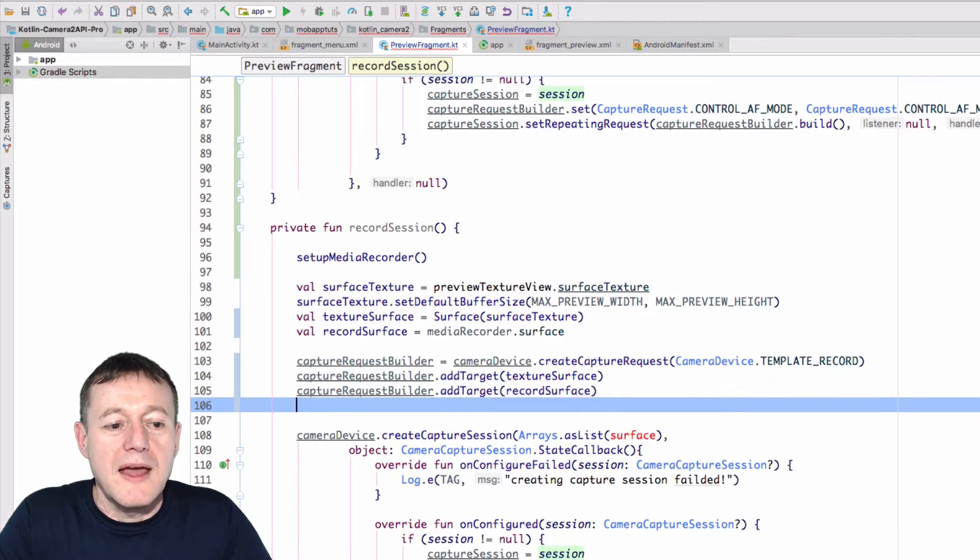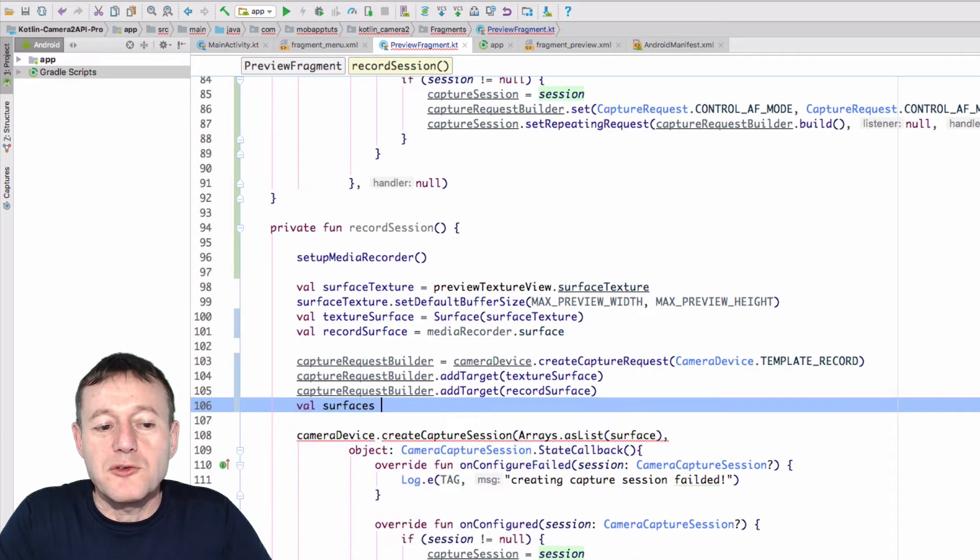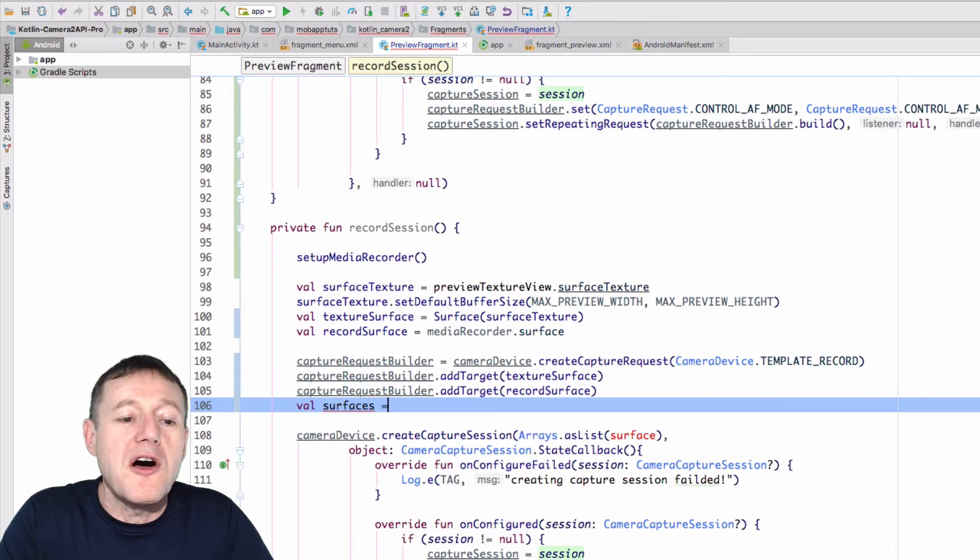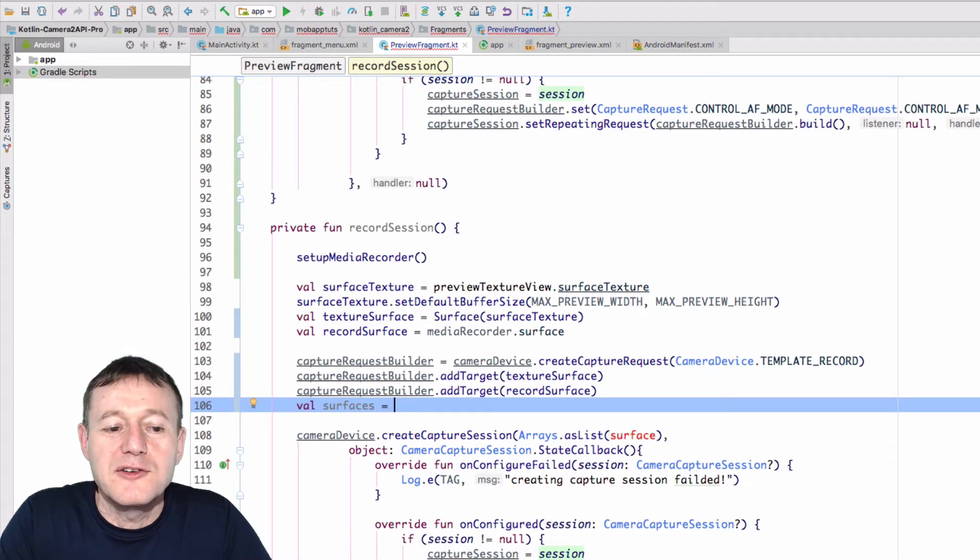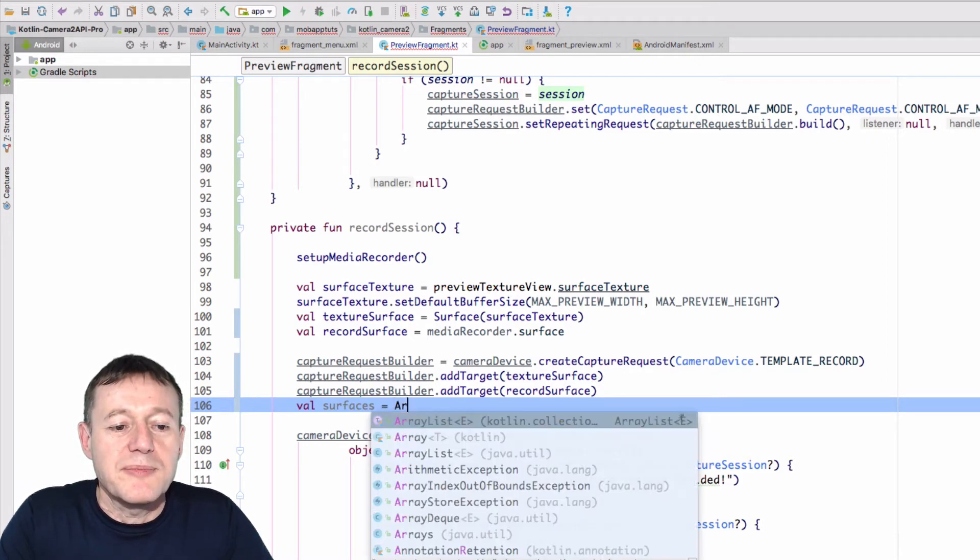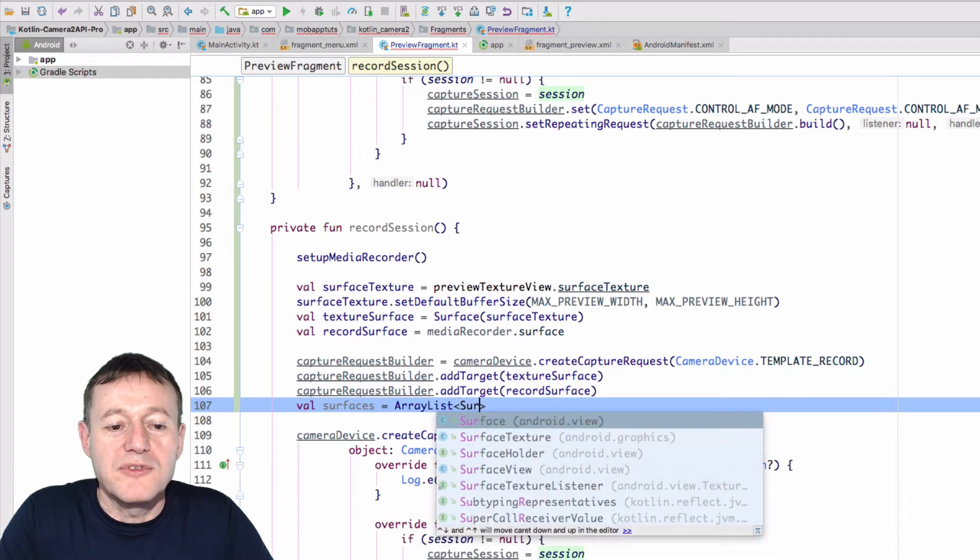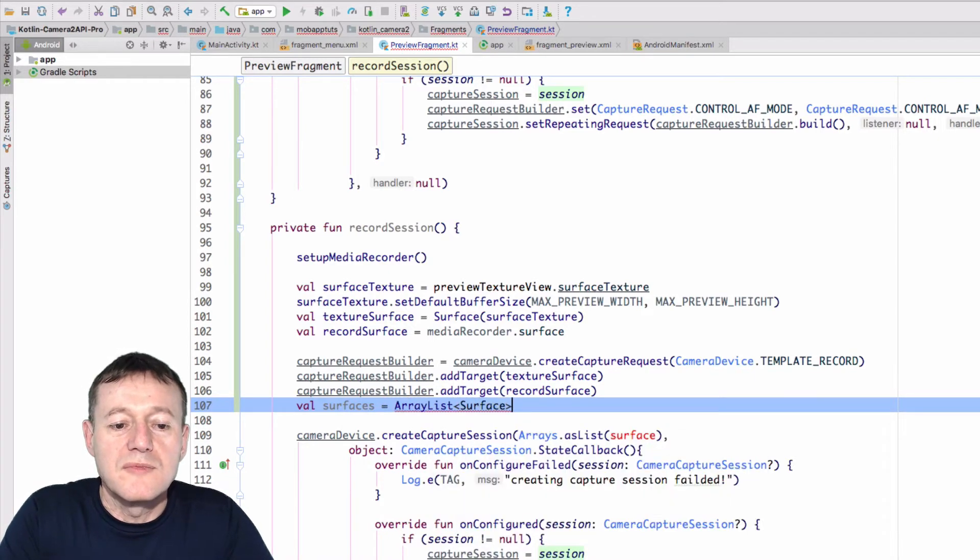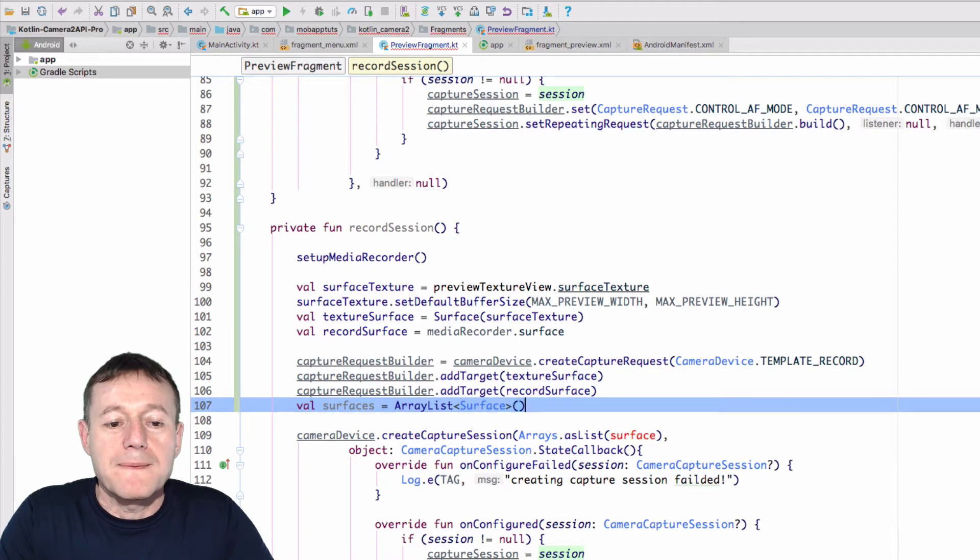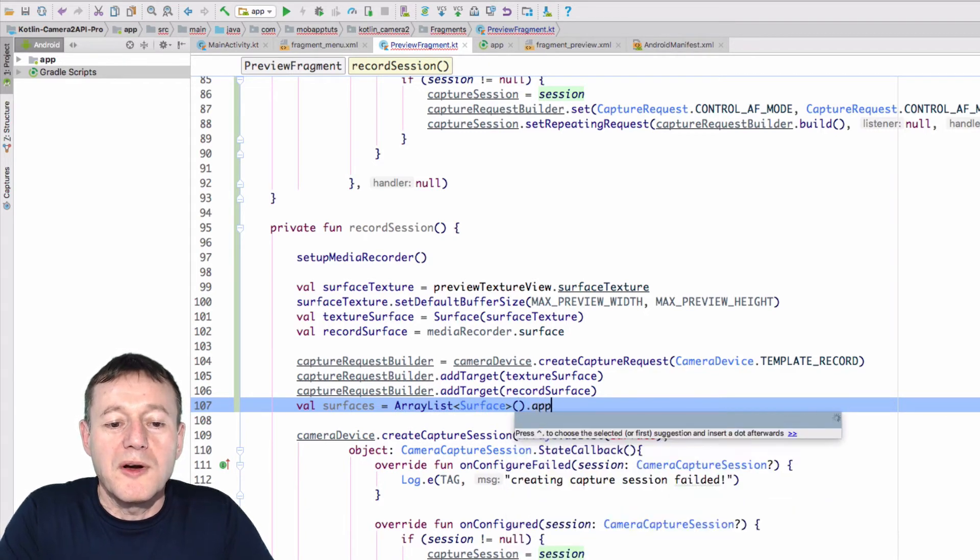And I want to create one more value called surfaces, and this represents all the surfaces, and it's a Kotlin sort of style of way of passing that down to our create capture session. And so this will be an array list of the type surface. And then at the end, at the end, we will call apply,